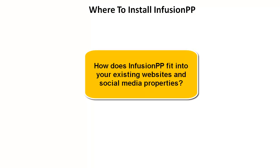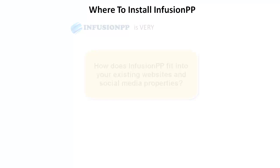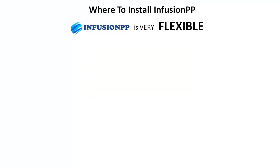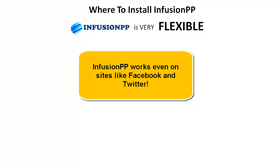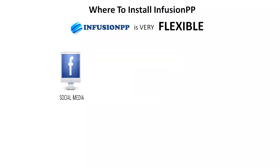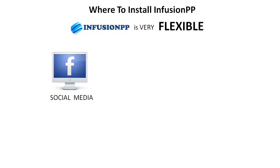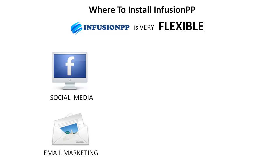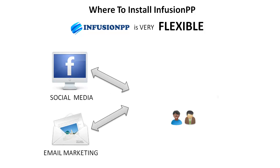I now want to spend a minute describing how InfusionPP fits into your existing online presence. The first thing to say is that InfusionPP is very flexible. It works even if you don't operate a traditional sales website — for example, if you're using only Facebook or some other form of social media, or maybe just traditional email marketing to reach your target market and make sales. InfusionPP can help.